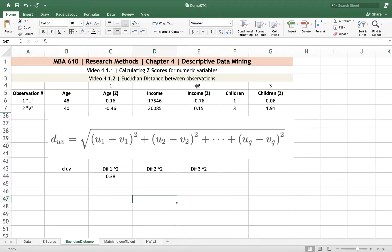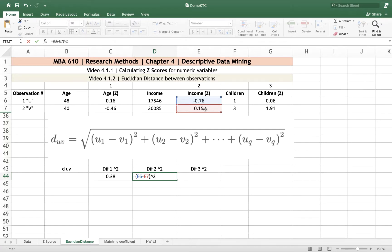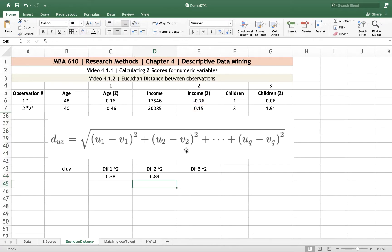My second variable — the difference in the second variable squared — corresponds to this part of the expression: the difference between variable 2, which is income, between Person u and Person v. So here I use parentheses again: it's u2, which is income for Person 1 (Observation u), minus the standardized income measure for the second person, Person v, caret squared. And that is now this part of the expression.